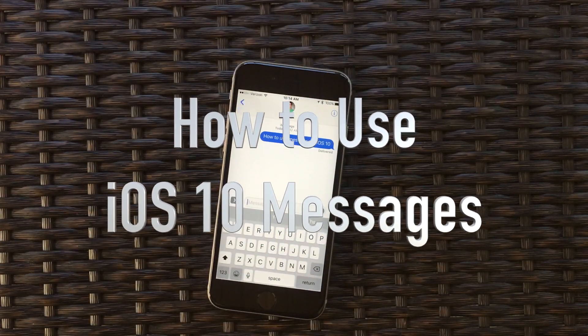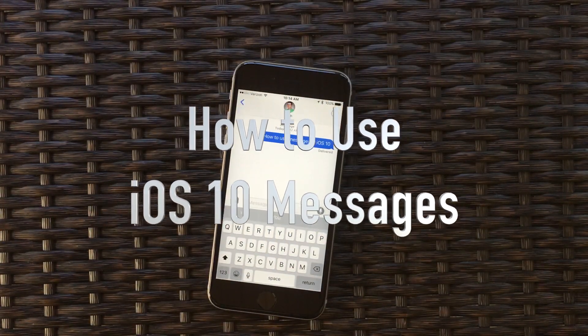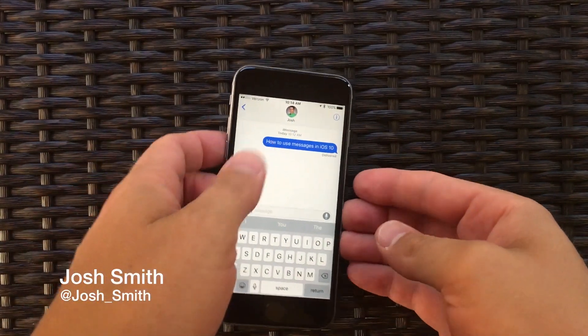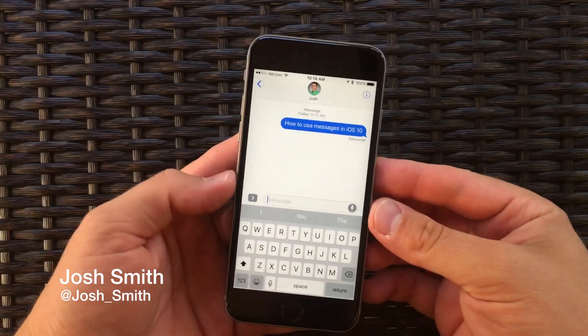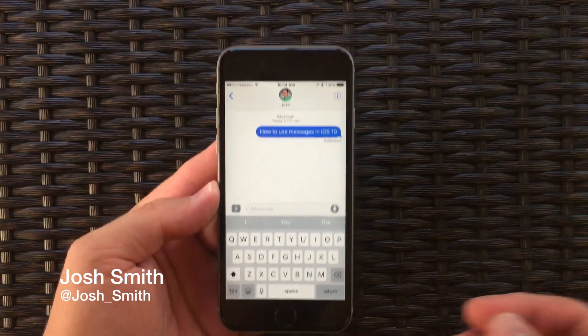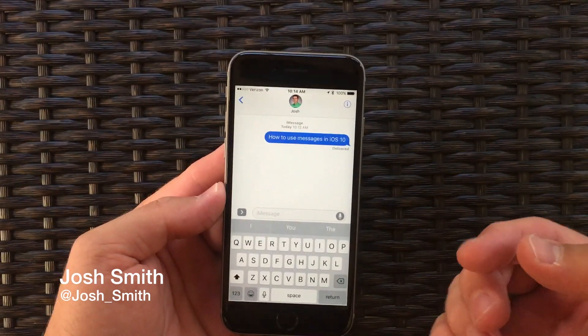I'm going to show you how to use all the new iOS 10 messages features that come with a free update to your iPhone and iPad. I'm Josh Smith with gottoemobile.com.